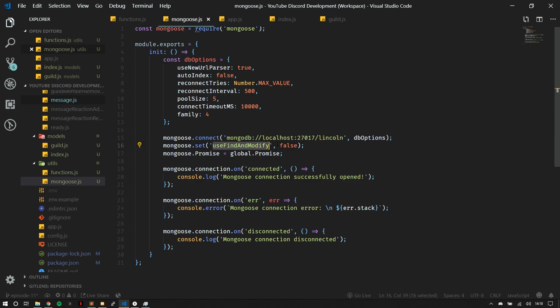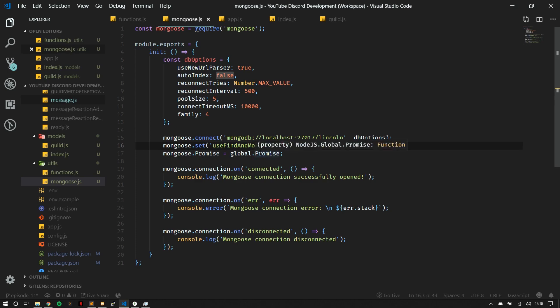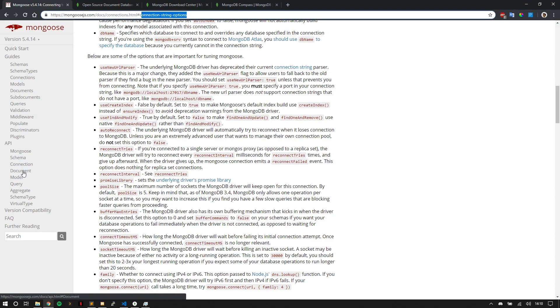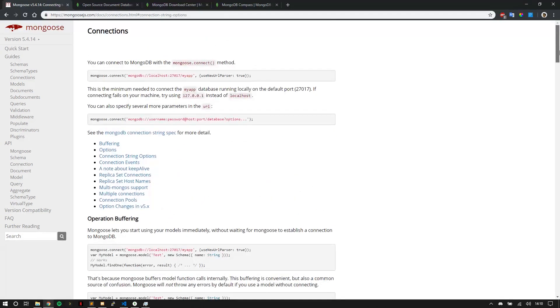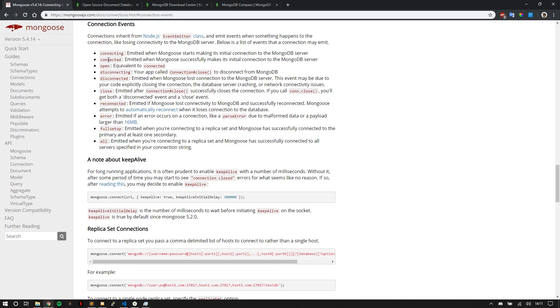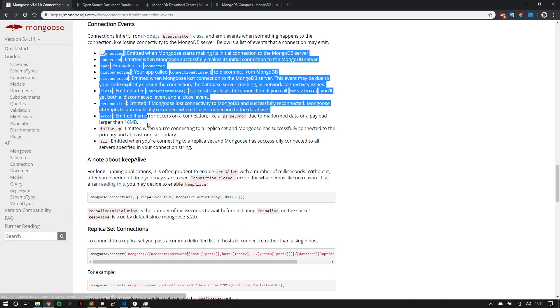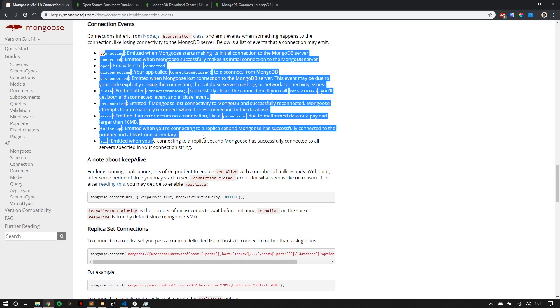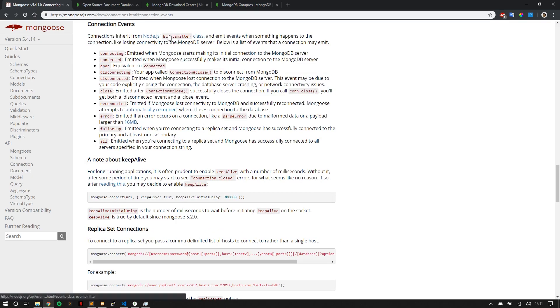So whenever you're connected to a MongoDB server, you're going to be using connection parameters such as MongoDB colon forward slash forward slash. Sometimes you might see MongoDB plus SRV, which that's also a record that you can use. Sometimes you might see that, for example, MongoDB Atlas. Then we have use find and modified and we set this to false. This is an old method used on the model and it's not using more. So I set this to false because I used to have errors. And then MongoDB promise, this allows you to use promises globally throughout your bot.